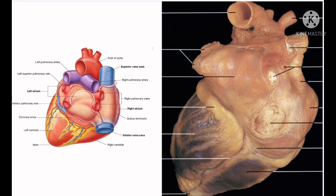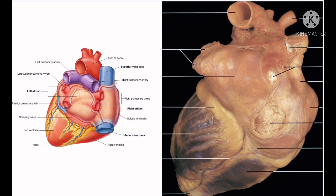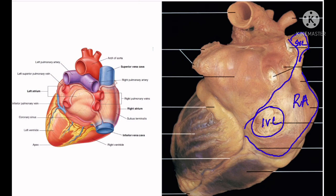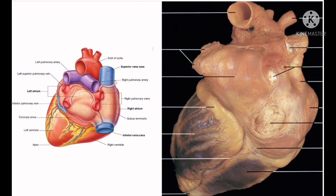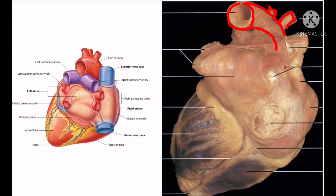The following structures can be seen in relation to the base: the left and right pairs of pulmonary veins — two on the left and two on the right — both opening into the left atrium. On the right side we see the superior vena cava and inferior vena cava opening into the right atrium. We can also make out the right and left pulmonary arteries and the arch of aorta along with its branches.